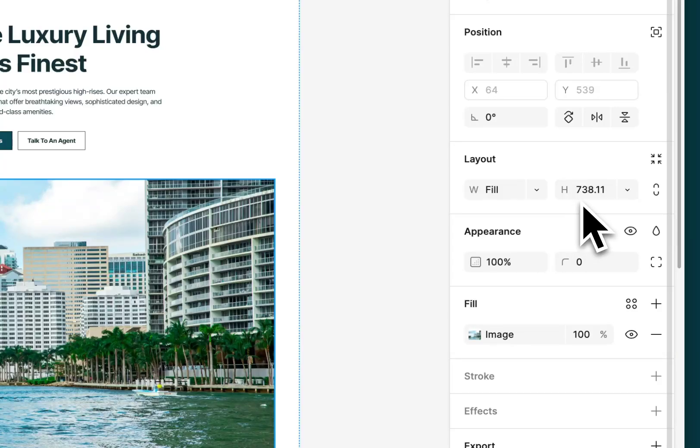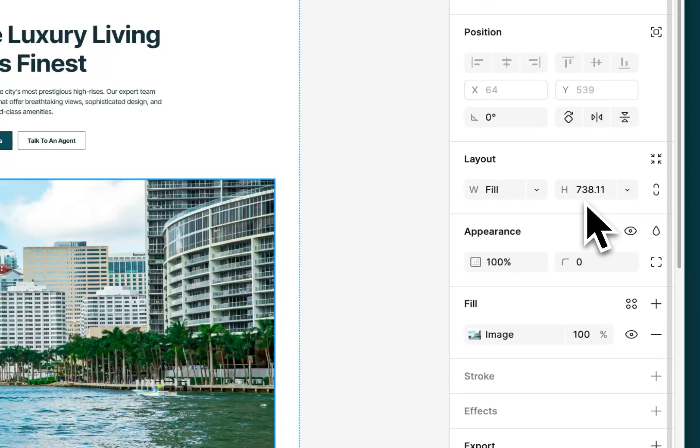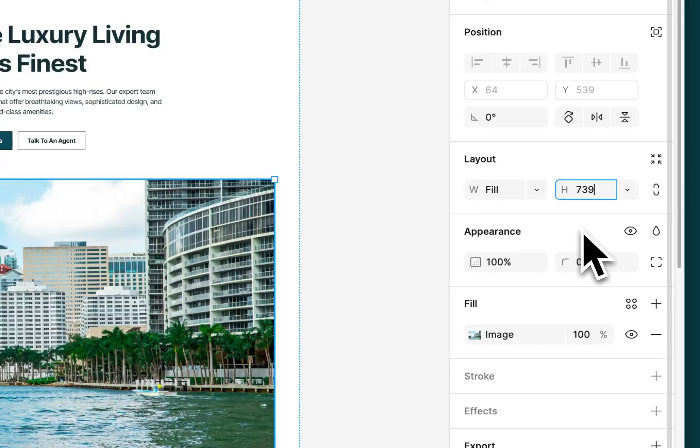What you want to do is round this up to the next whole number. So in my case, I'm going to go 739. I'm going to change the height to 739.